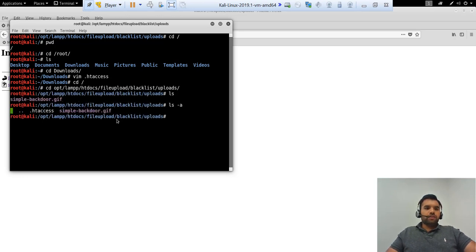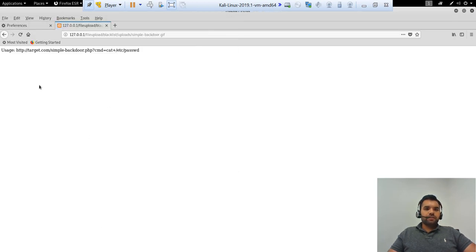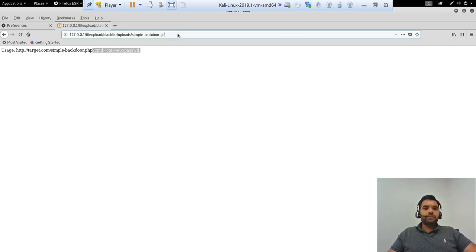So here you can see we have the htaccess file. Now let's try to access this file, and this time if you see, you are able to execute the GIF file as a PHP.